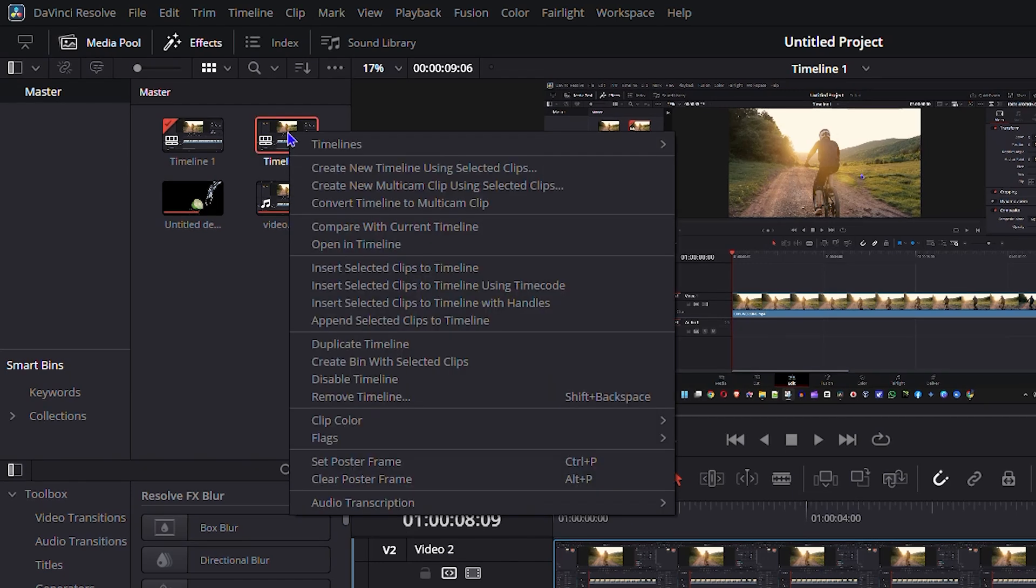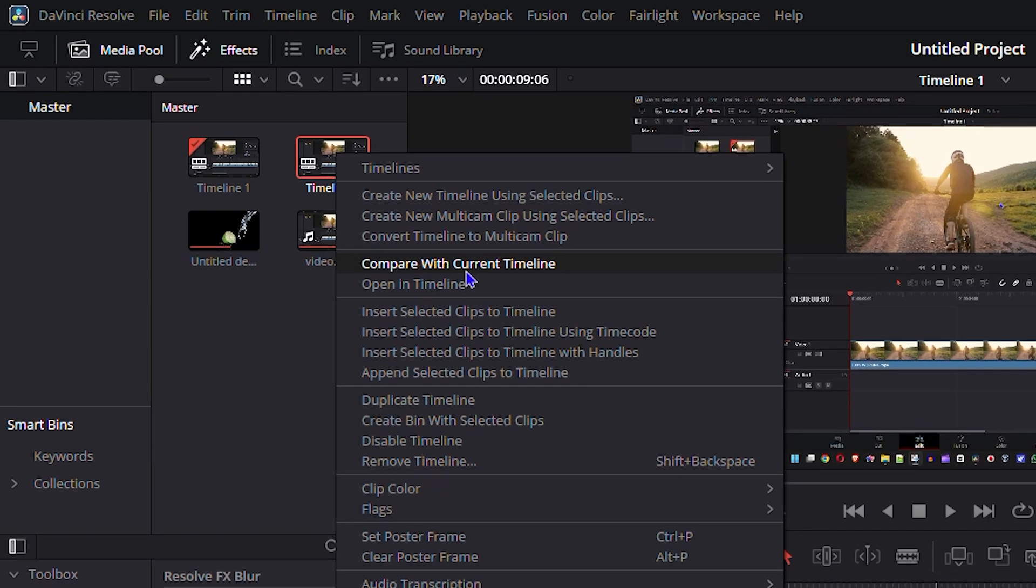and simply right-click on the timeline. You will have the option that says compare with current timeline, so whatever you're working in you can compare with the current one that you're working on.